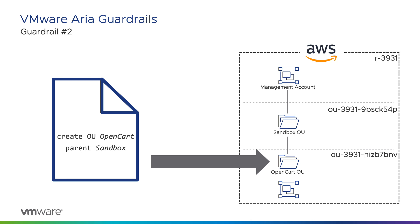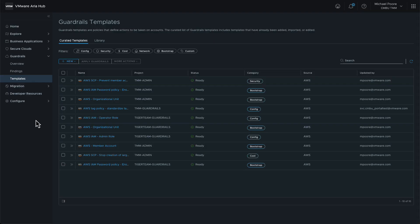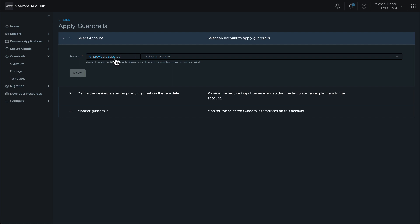We're now going to repeat this process for the OpenCart OU by reusing the same template. This time, however, we'll specify the parent org ID and OU name differently. First, we select the template from our curated templates, then we click the Apply Guardrails button.